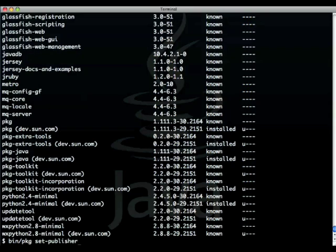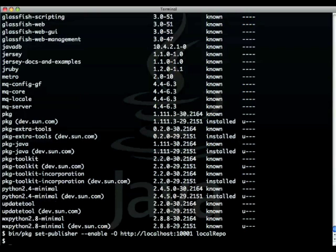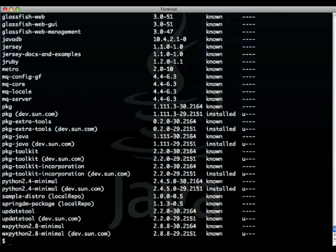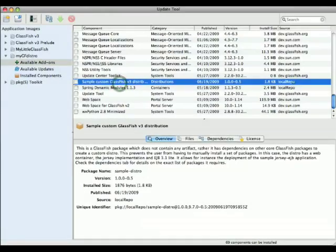I can add a new local repository where I have defined a distribution which is a handy way of defining a set of packages. Now when I do this list of remote packages I can see this additional local repository and this sample distro.